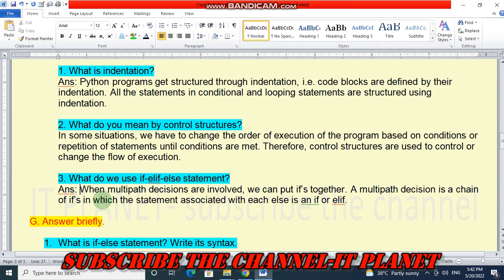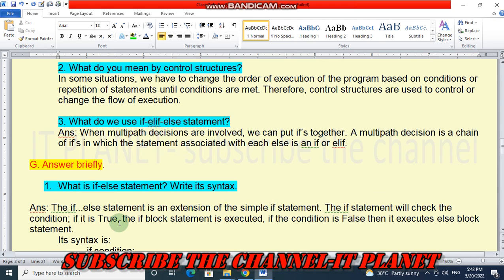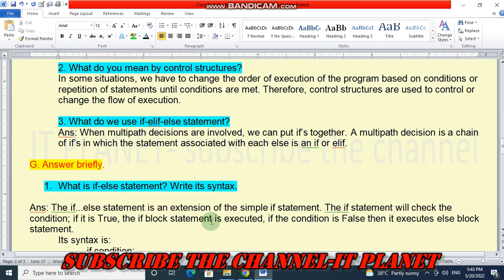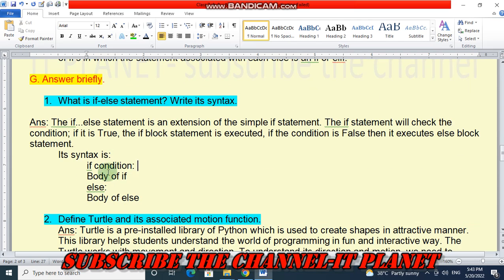Question number G: Answer briefly. Question 1 — what is the if-else statement? Write its syntax. The if-else statement is an extension of the simple if statement. The if statement checks the condition; if true, the if-block is executed. If false, the else-block is executed. Its syntax is: if condition: body of if, else: body of else.